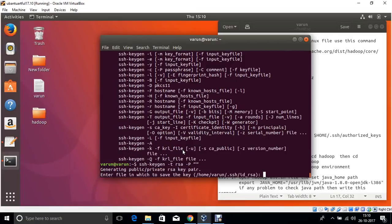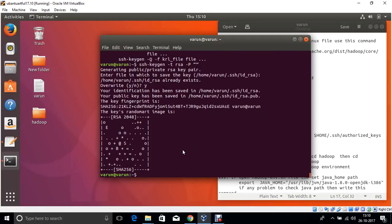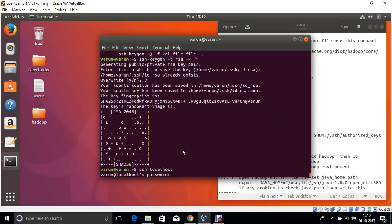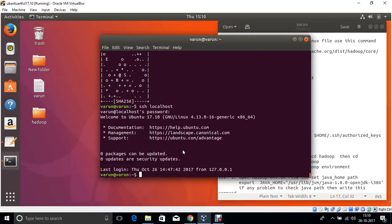Now the keychain is generated. The overwrite keychain is generated. Now check SSH localhost. That is updated.